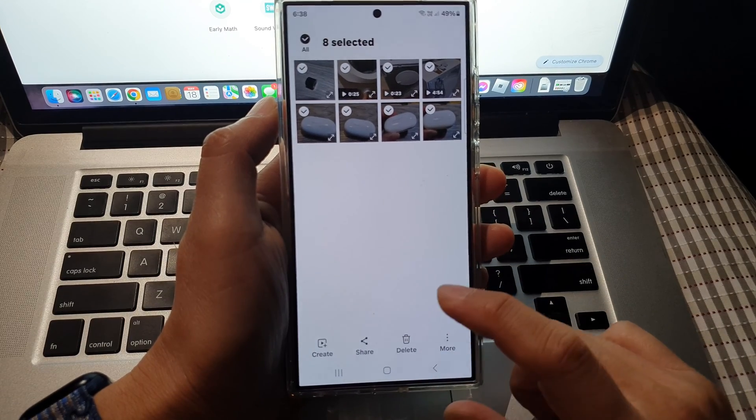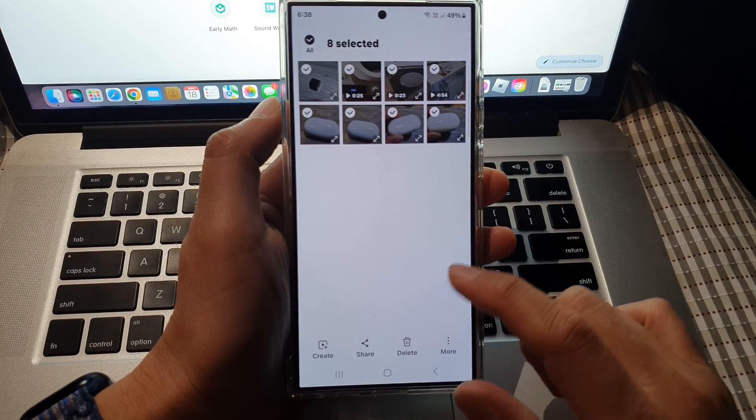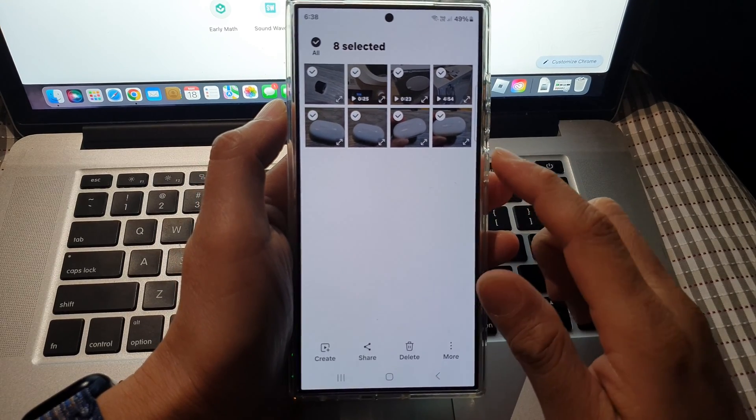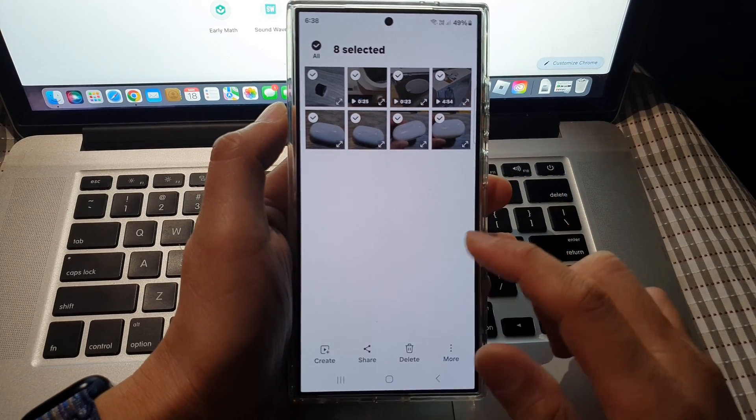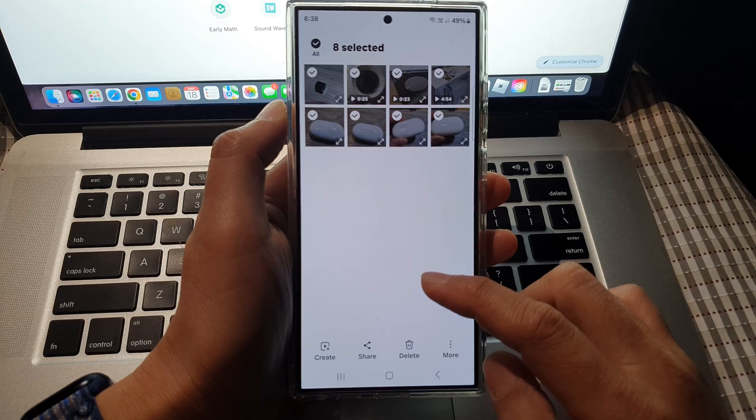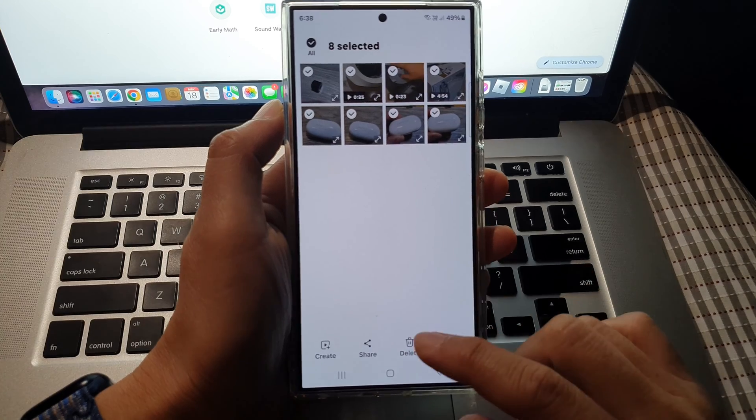And that's it. So that is how you can download photos from the cloud down to your local storage device.